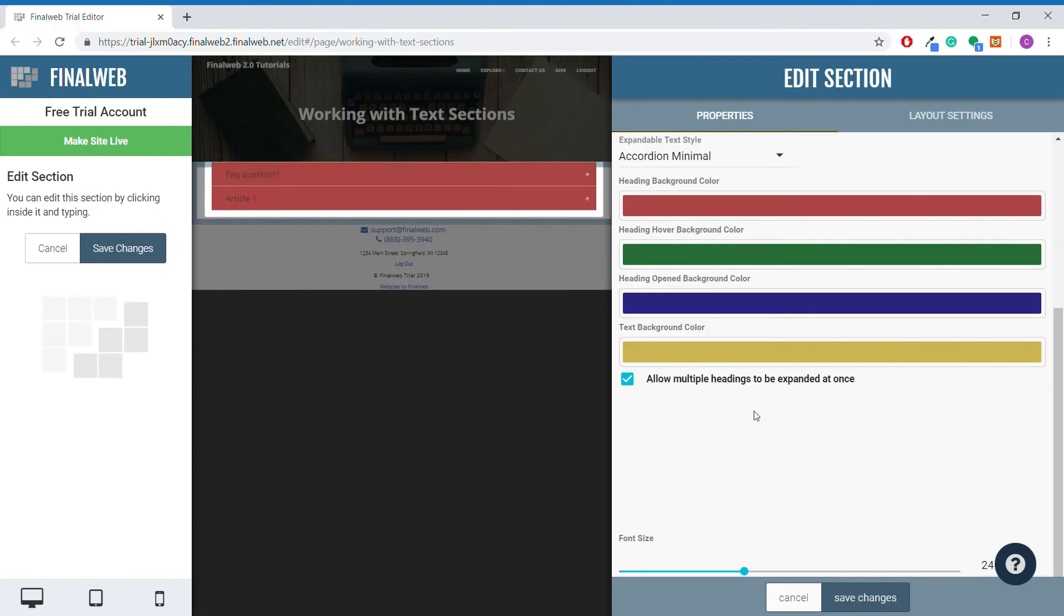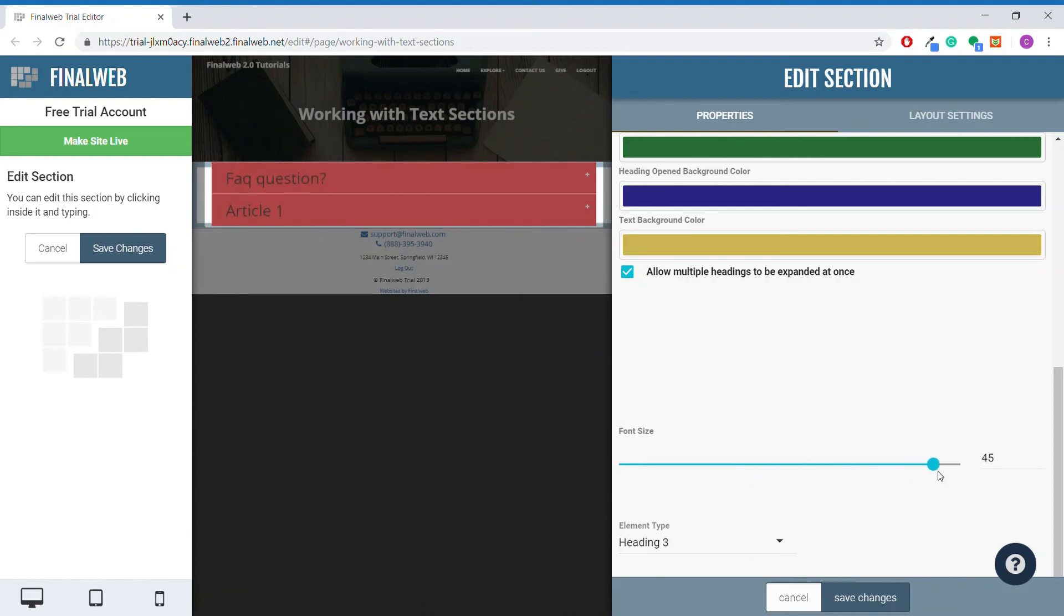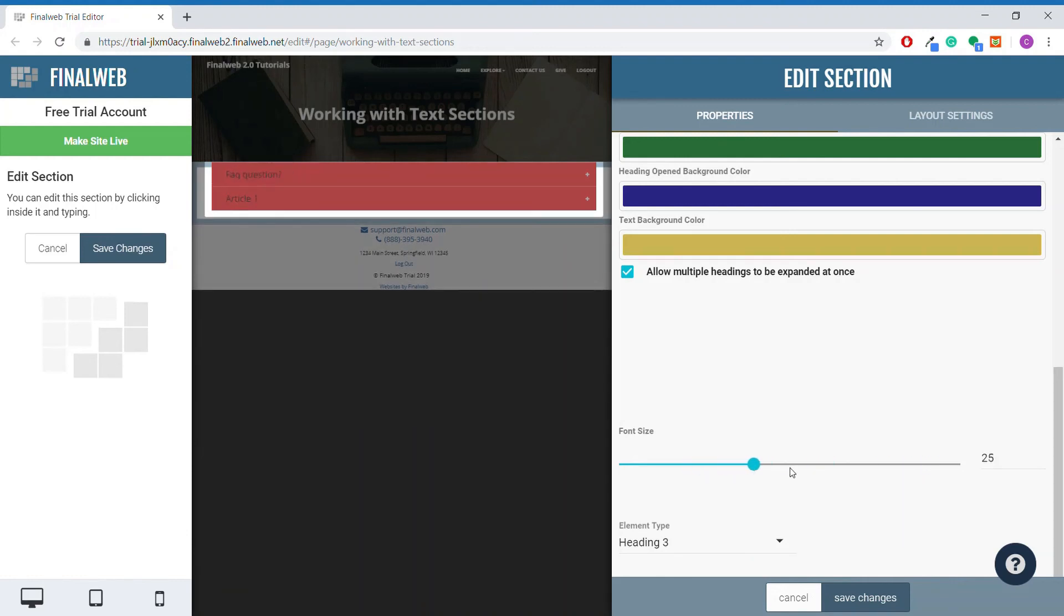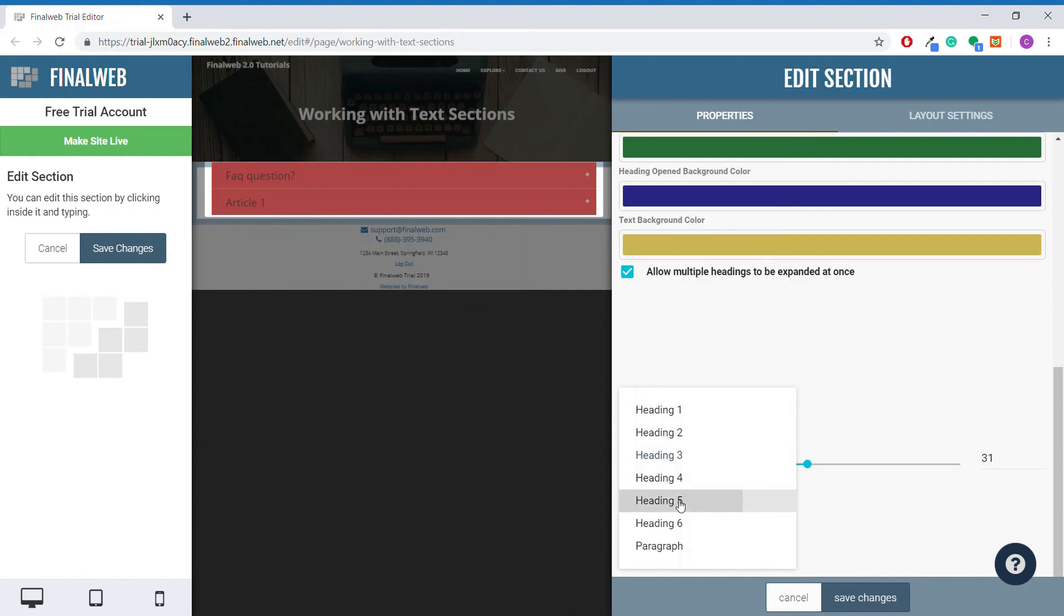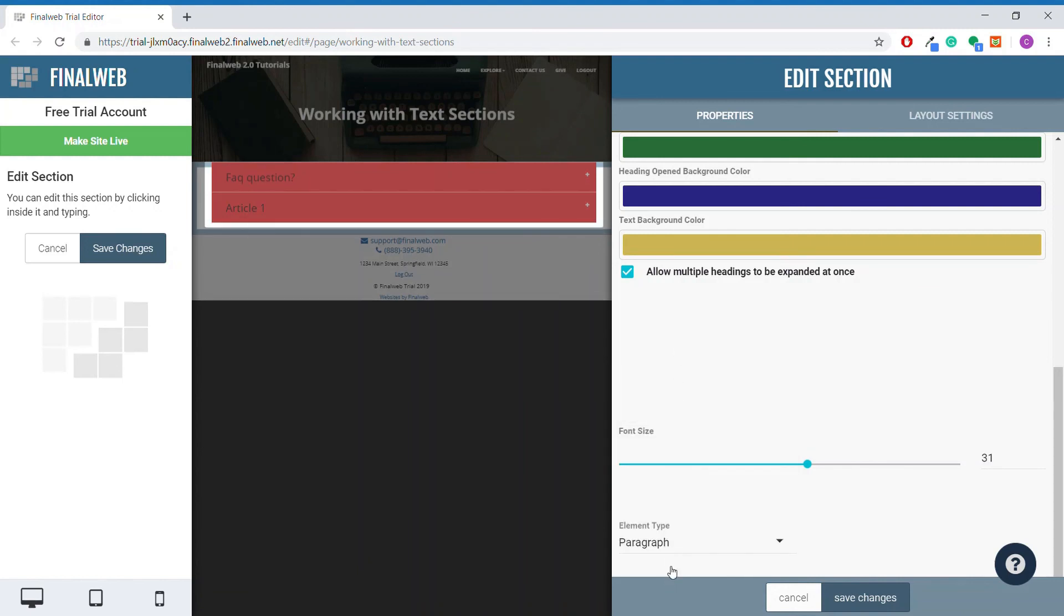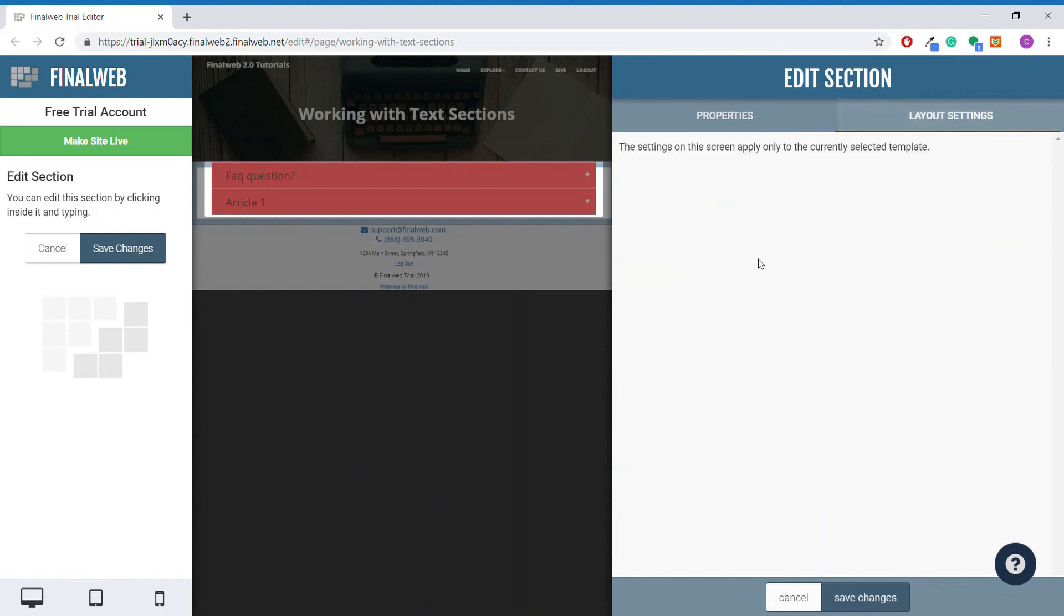This slider will allow you to change the font size of the headings like so. And this select box can change the style of the headings a bit, depending on your website's template. Not all templates will cause changes whenever you select different options on this element type. As with the tabs section, there are no layout settings, so we simply need to save our changes and we're done with expandable text sections.